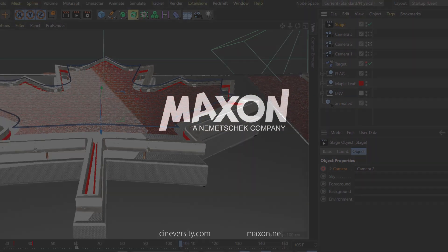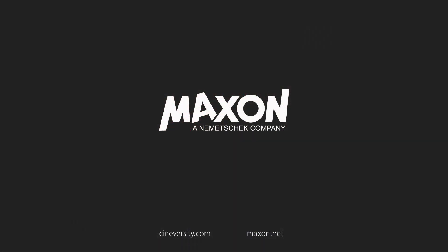Thanks for watching. If you enjoy our quick tips please like comment and subscribe.